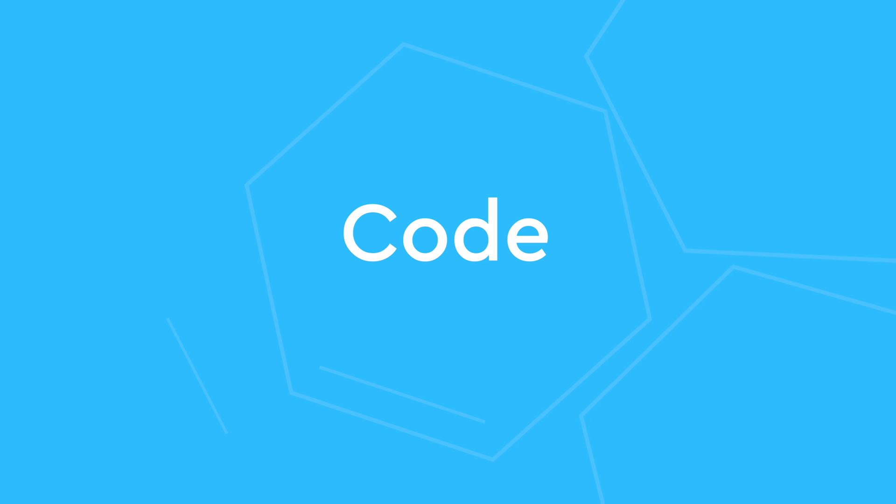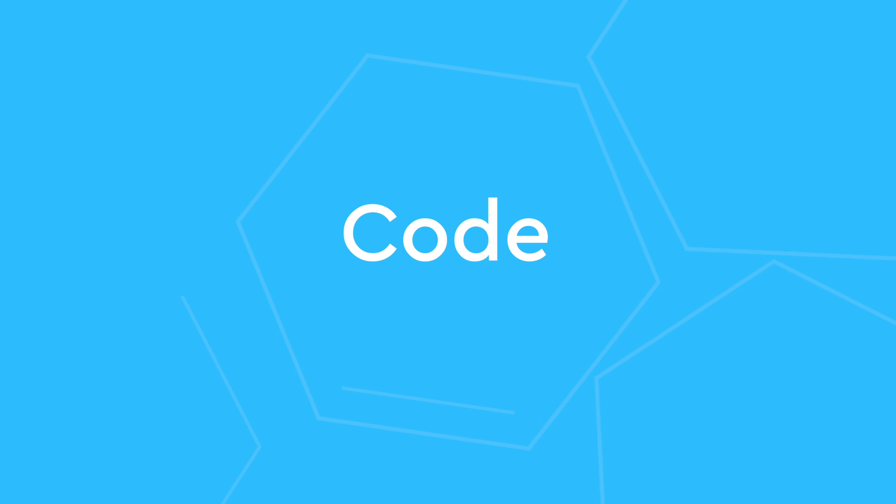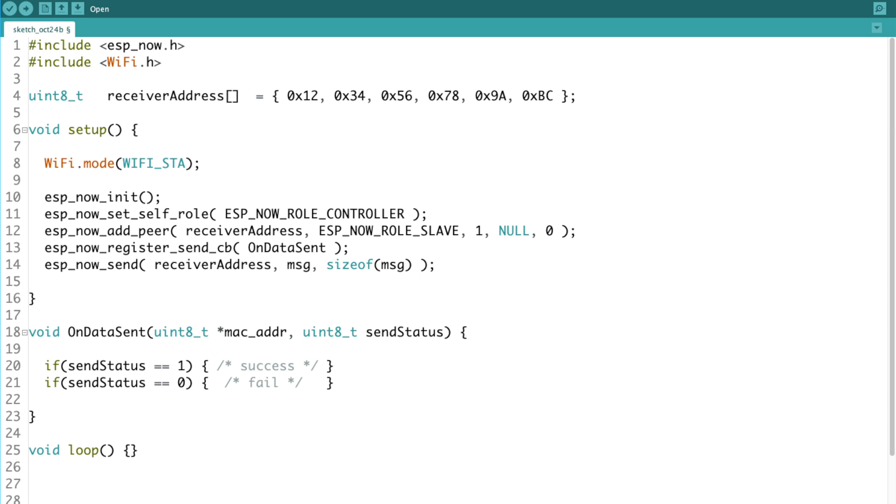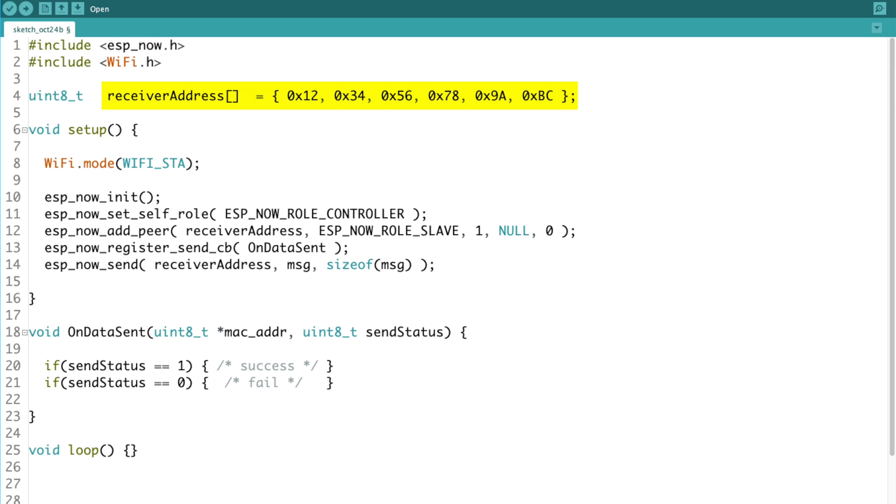First, let's start with how the code is structured to send ESPNOW messages. It is actually very simple. All we need to know in advance is the MAC address of the device that we want to send a message to. The code looks something like this. After including the libraries, we record the MAC address of the receiver, then the device declares itself as a sender, then a message is sent out with the ESPNOW send function.